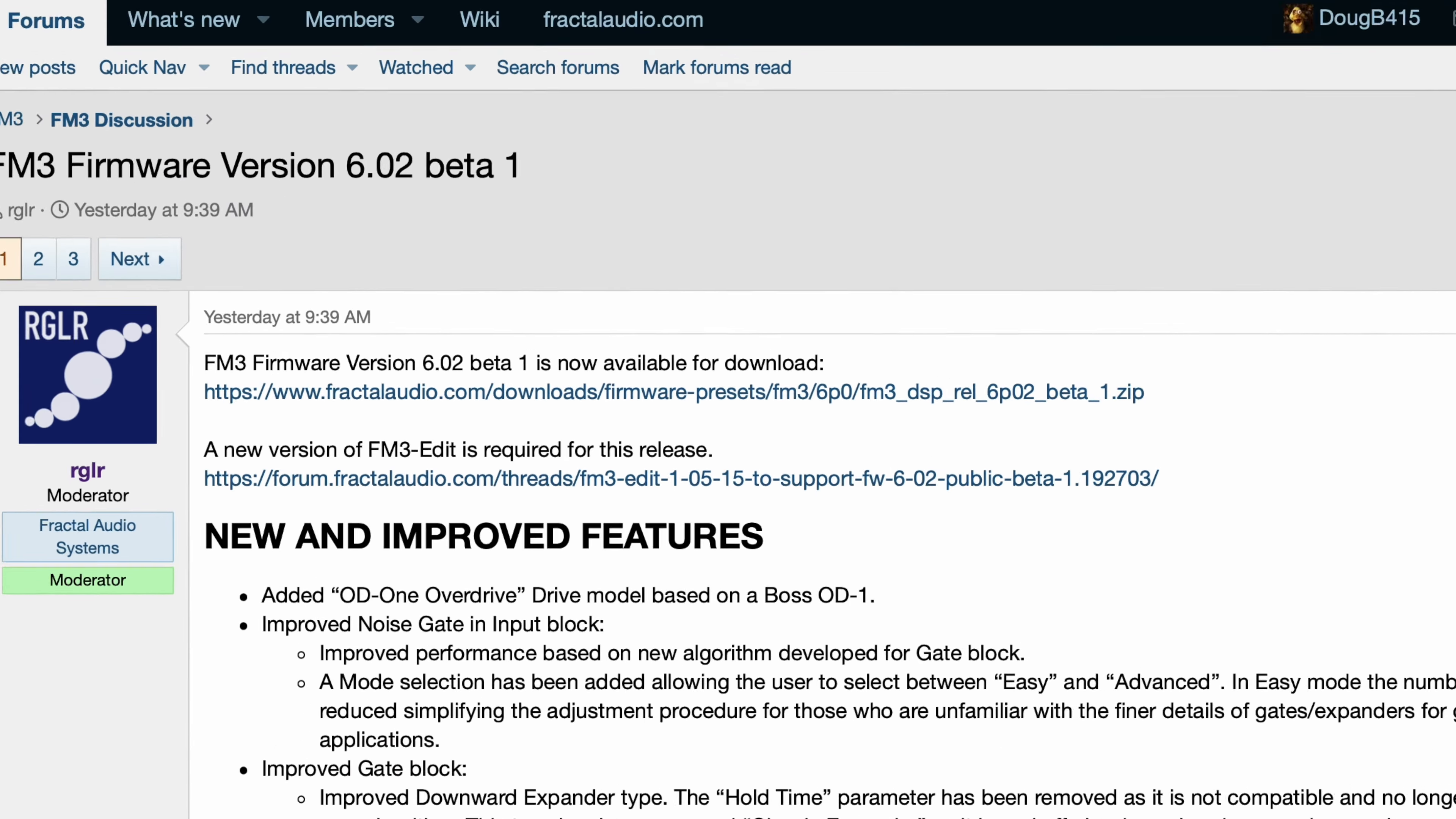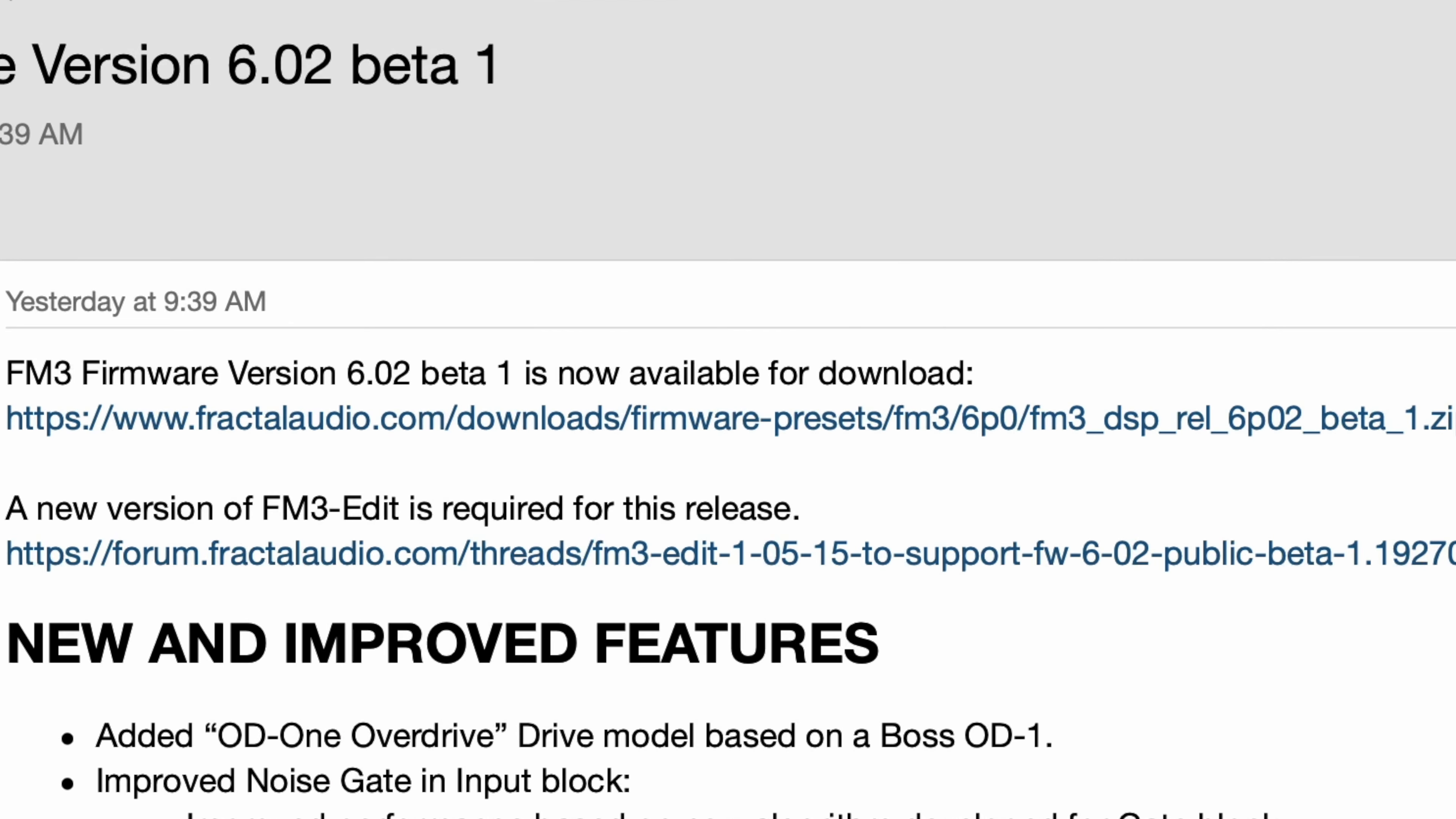And of course there's a new version of FM3 edit which is required for this release. So I'll have the link for the firmware and for FM3 edit in the description.